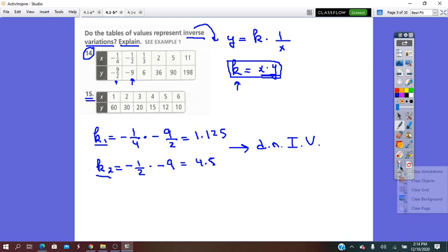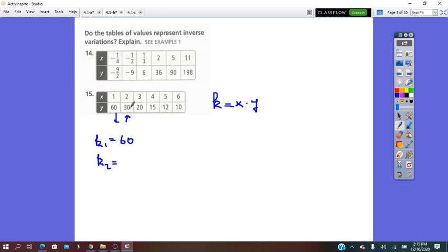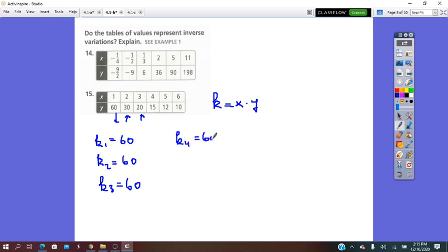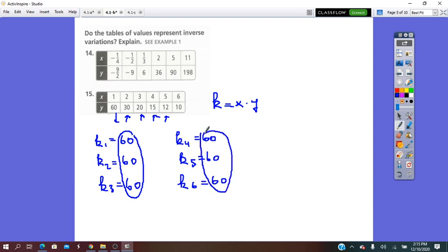For the second table, k equals x times y. k1: 60 times 1 is 60. k2: 30 times 2 is 60. k3: 3 times 20 is 60. k4: 4 times 15 is 60. k5: 5 times 12 is 60. k6: 6 times 10 is 60. Since k is the same for all pairs, the table represents an inverse variation.